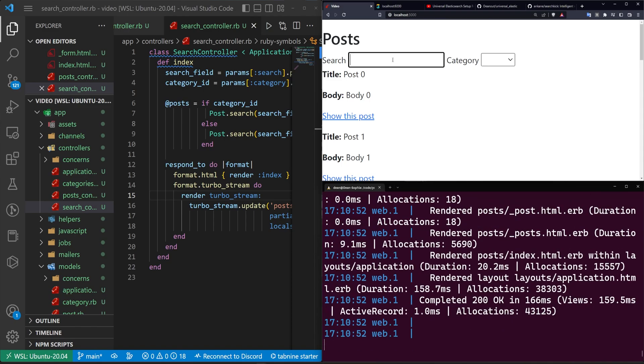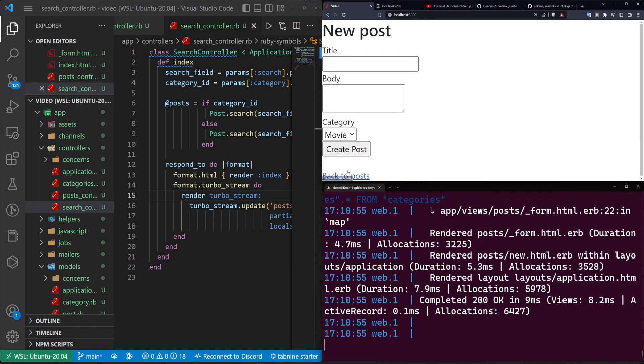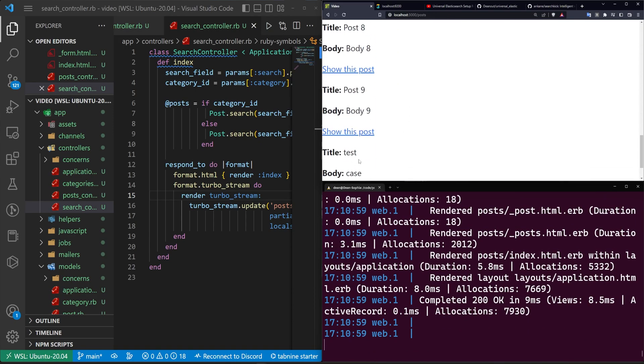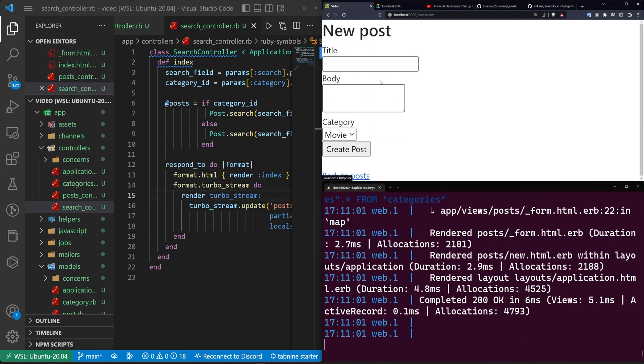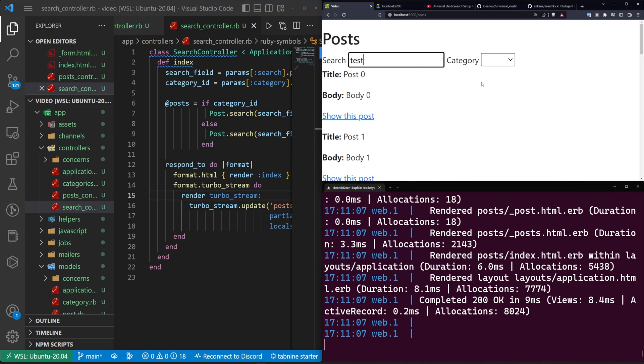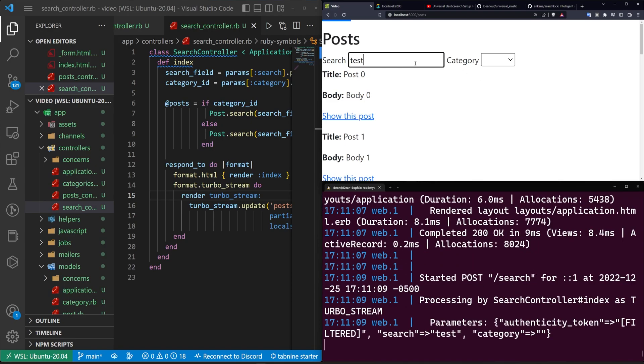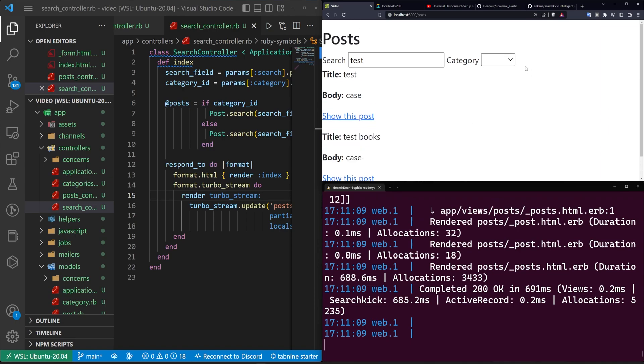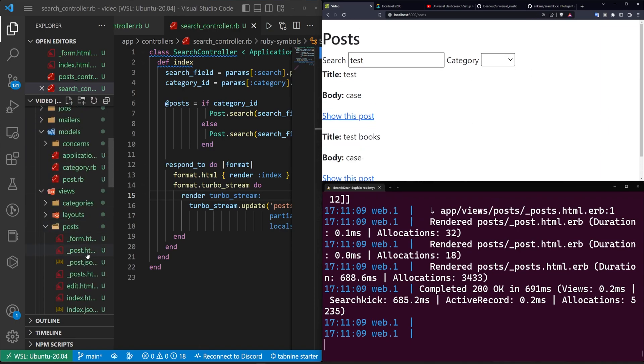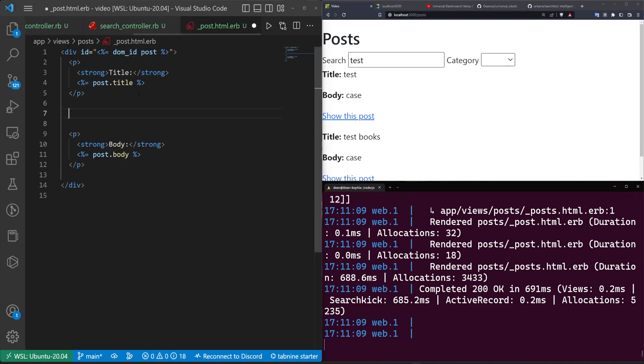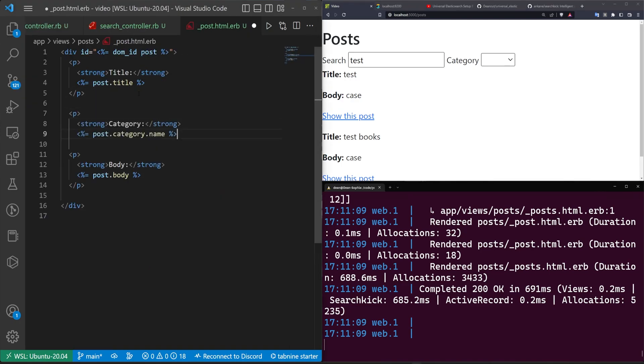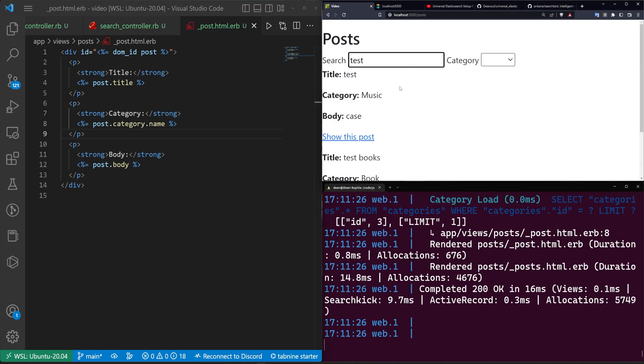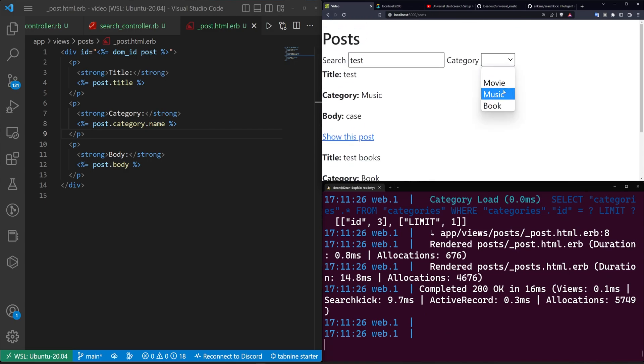But now we can come over here and we can search for, well, actually, let's make a new post. We'll say this should be test case and we'll make it a music post. And then let's create one more. We'll say this is test books case and we'll make this a book post. There we go. So now if we come up here and we search for test, we can hit enter. It returns the test case and the test books. But of course, I can maybe come in here to the post partial. And after the title, maybe we want to do a P tag for the category name so that we can see what we're actually getting. We search for test. We have the music and the book.